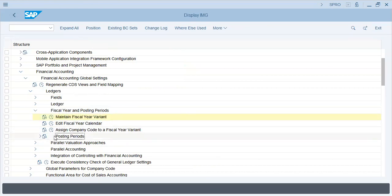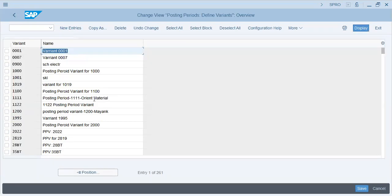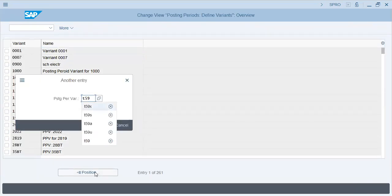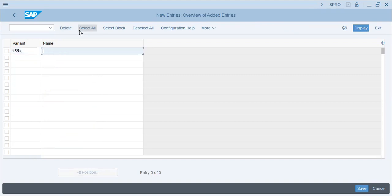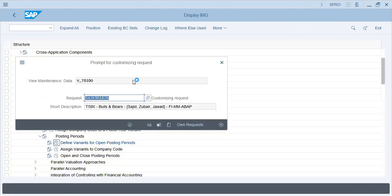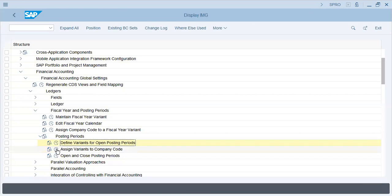Speaking of posting periods, we've already seen that. T59X posting period variant - now what is this variant? These variants actually allow you to post in open periods. We have defined it and now we will assign these variants.